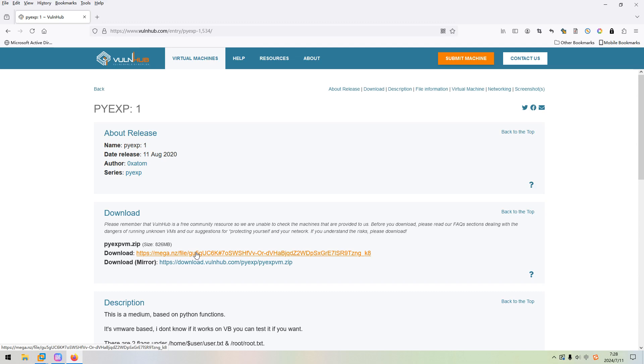Dear friends, welcome back. The machine I'm going to do together with you is PIEXP in this video. The link will be added into the description section below so that you can download and play the machine. I think from the name we can tell that maybe this machine has a lot to do with Python, which is my favorite programming language.